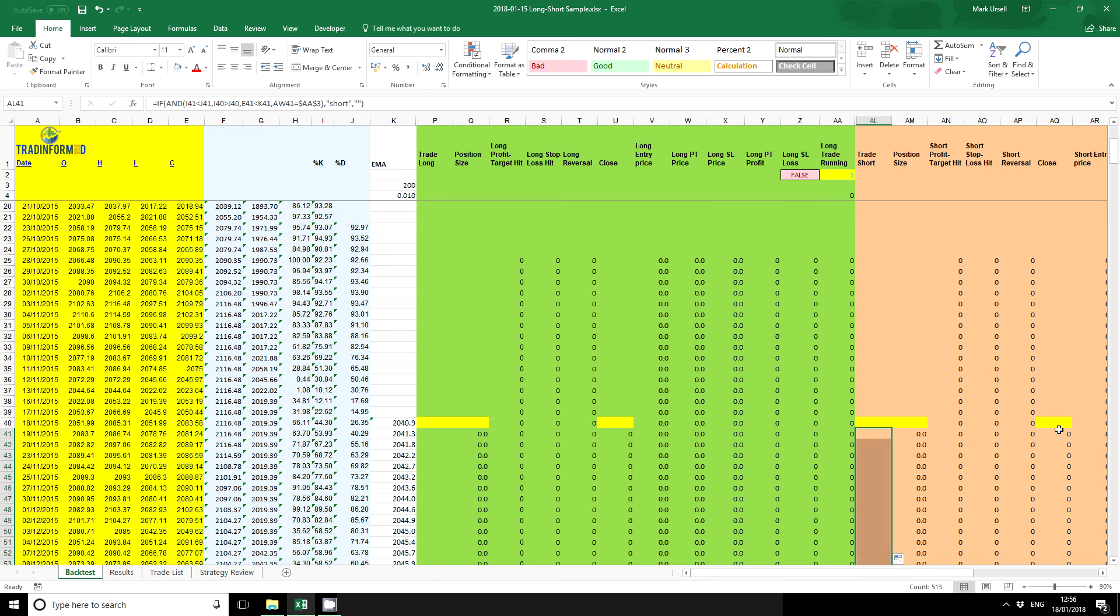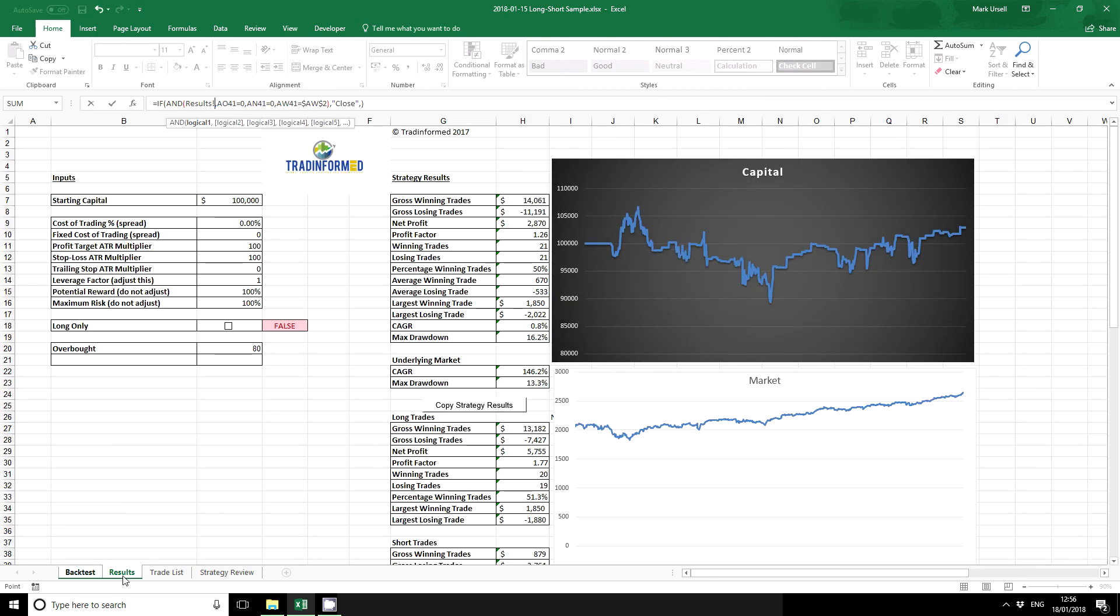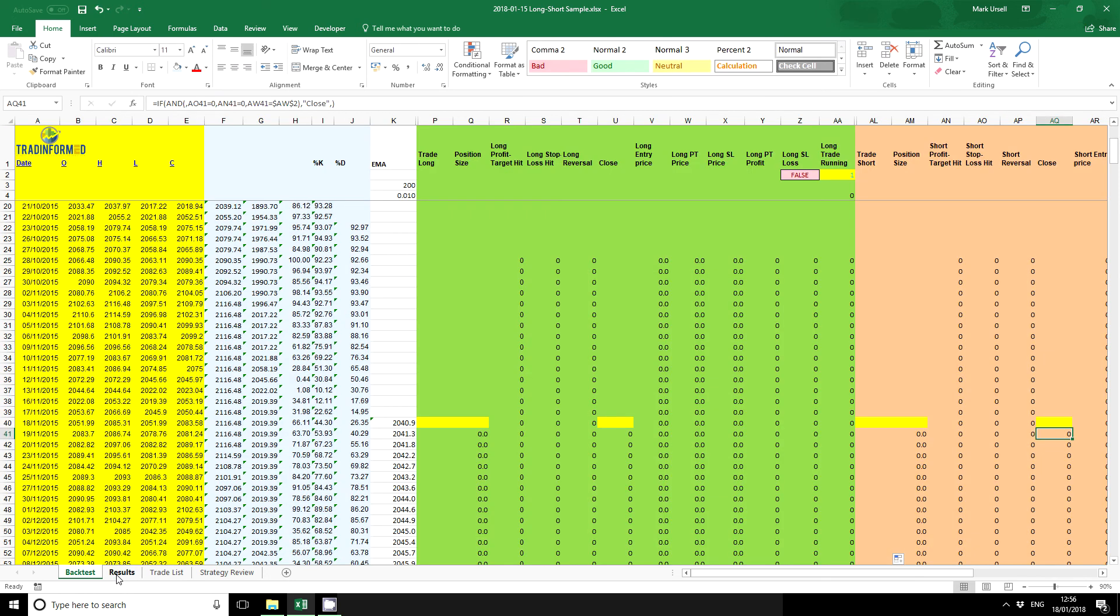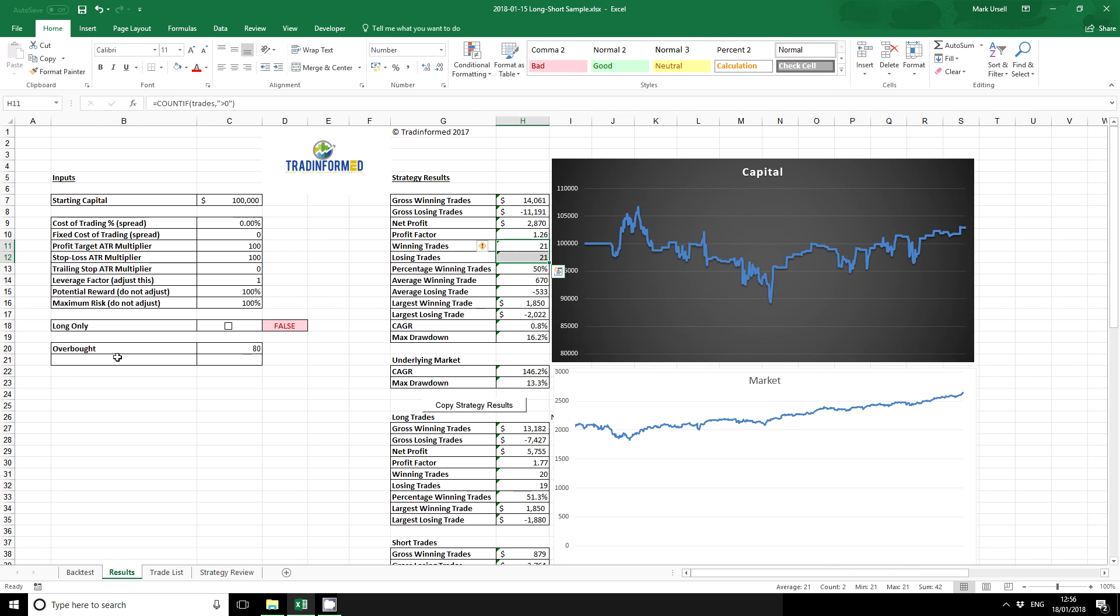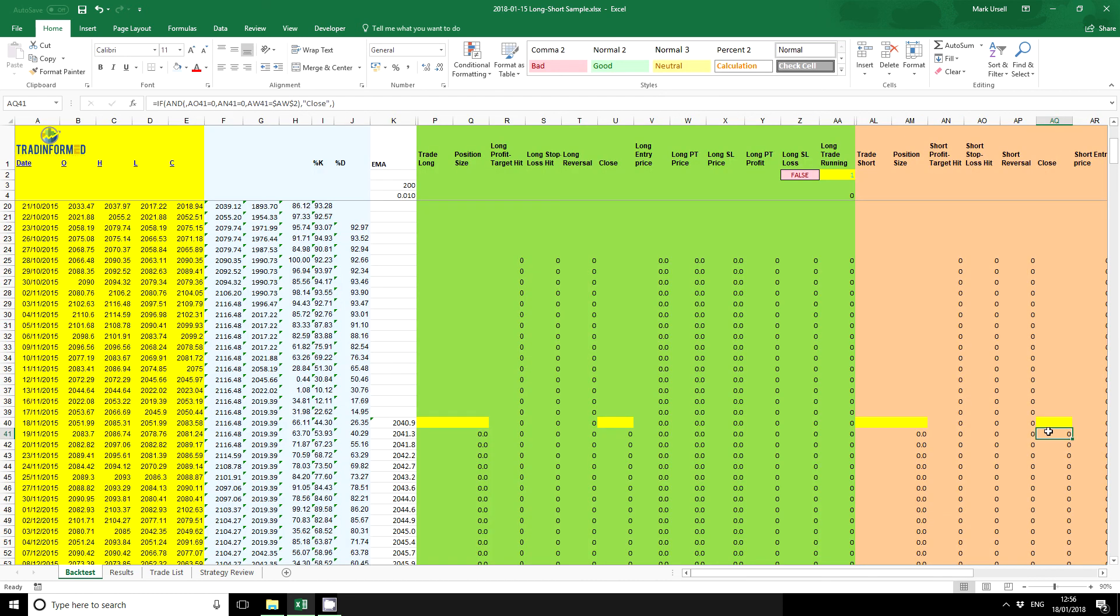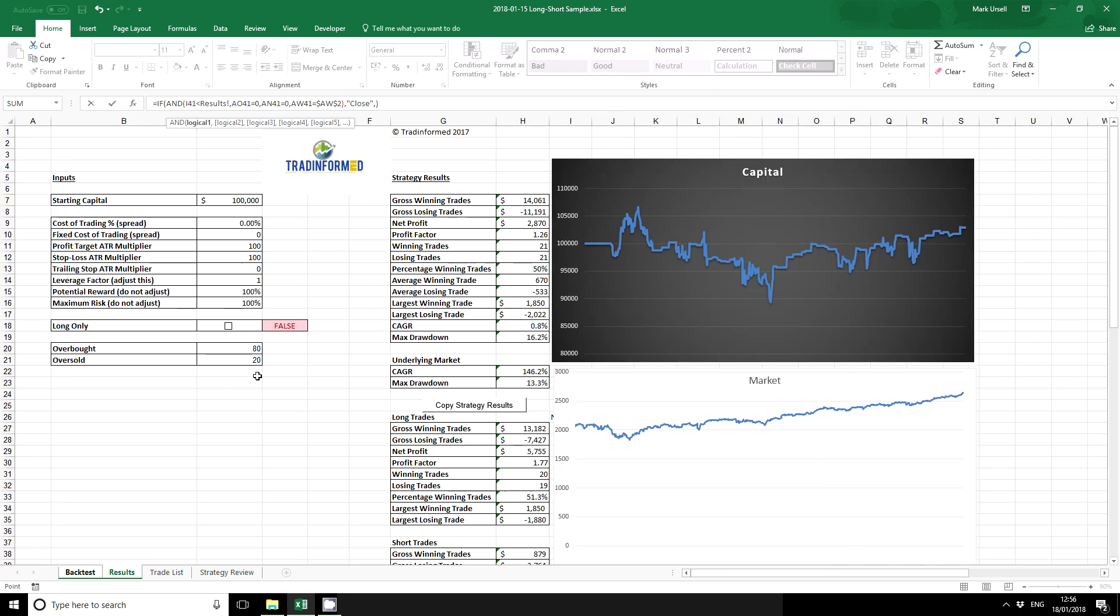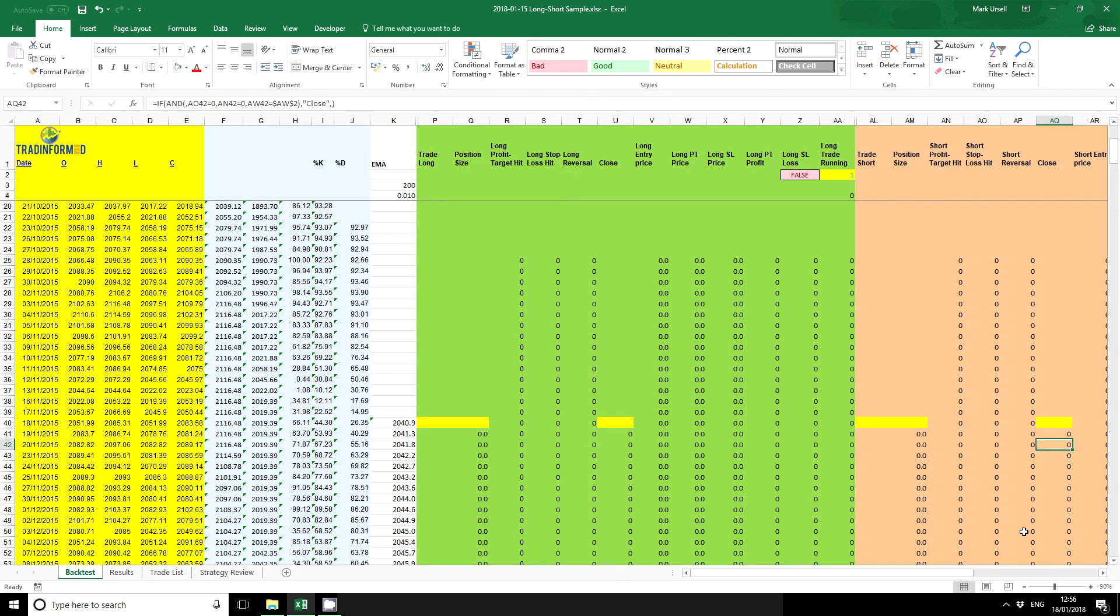And again I'm going to use the close here. And all we're going to say is this time we're going to use the oversold. I'm going to get out when the stochastic is oversold, and I'm going to use the 20 level. So whenever the stochastic, always using the same row of course, is lower than the oversold level, copy that down.